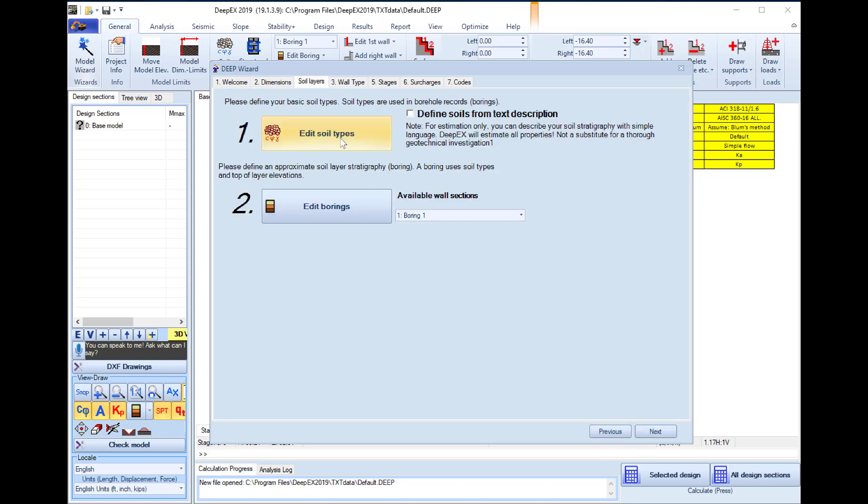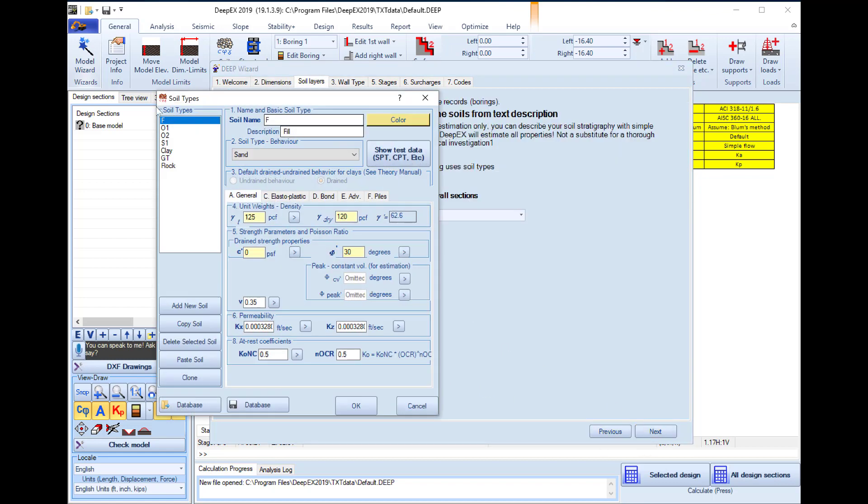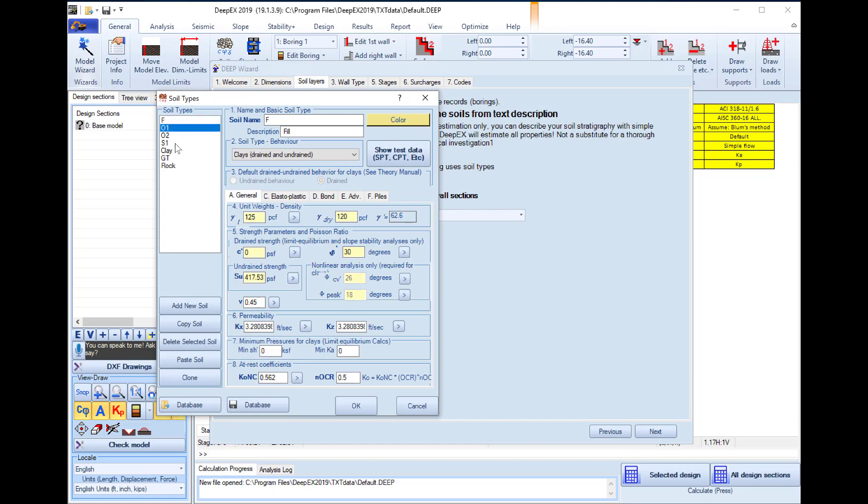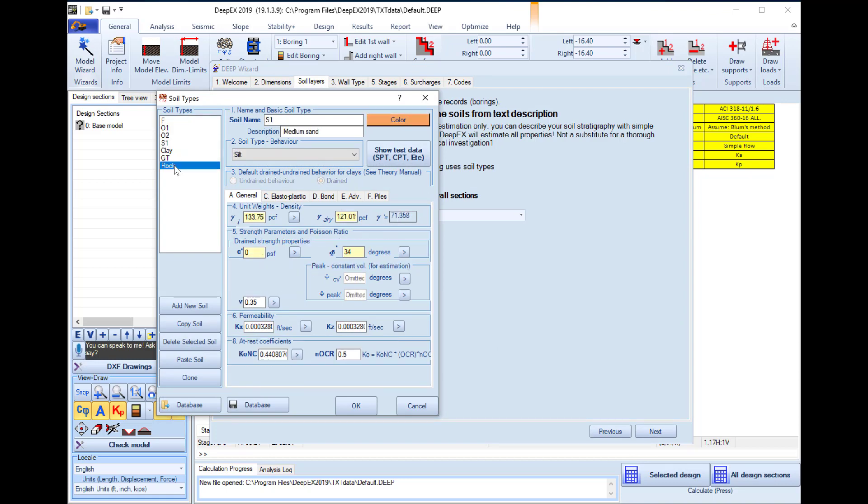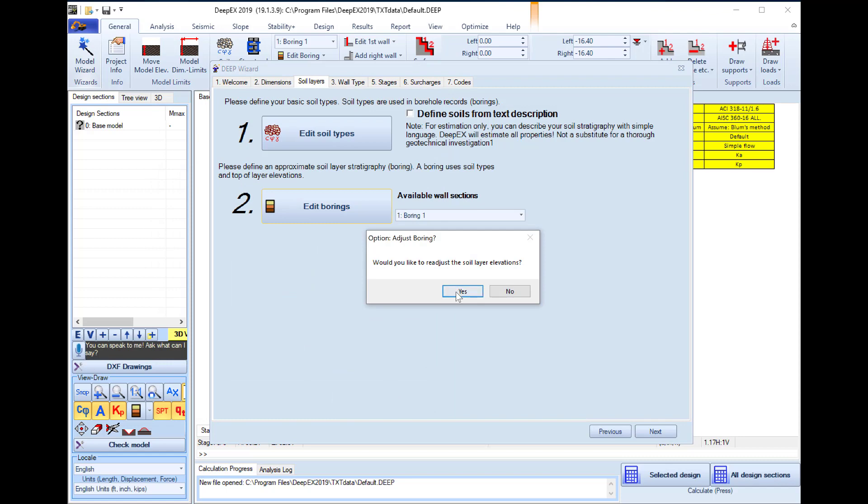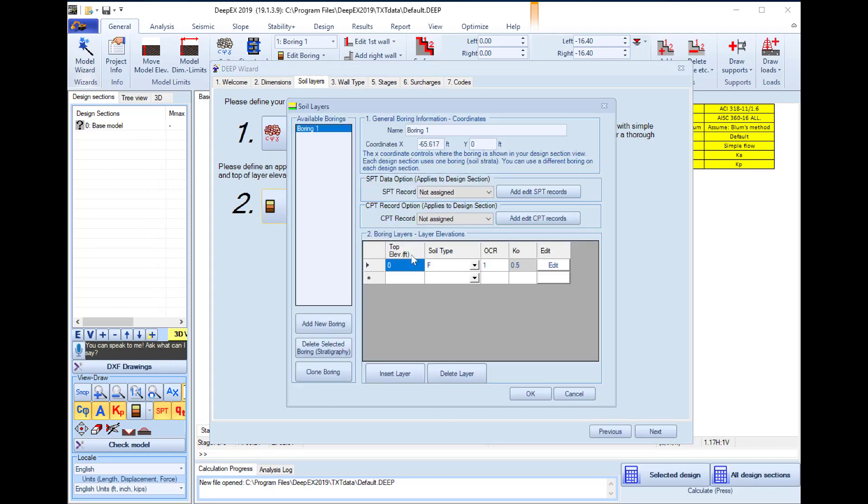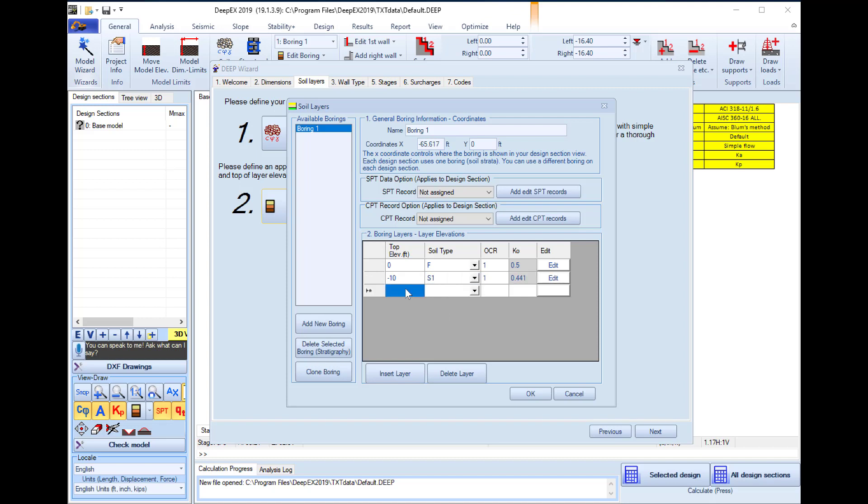In the second tab we can create a list of soils and define the soil properties for each one of them, and then we can select to edit our stratigraphy. Here we will define the top of the soil elevation and the soil type below its elevation. At minus 10 we will use a sand and at minus 30 feet we will use a glacial till.